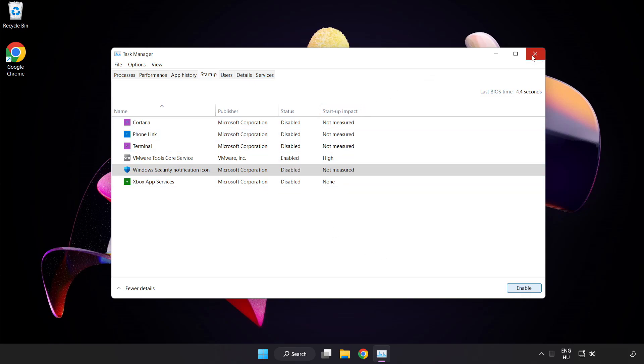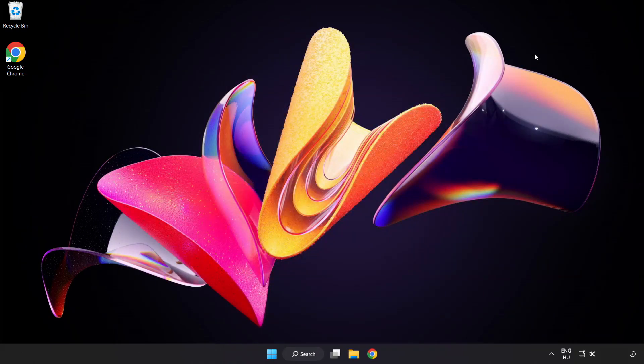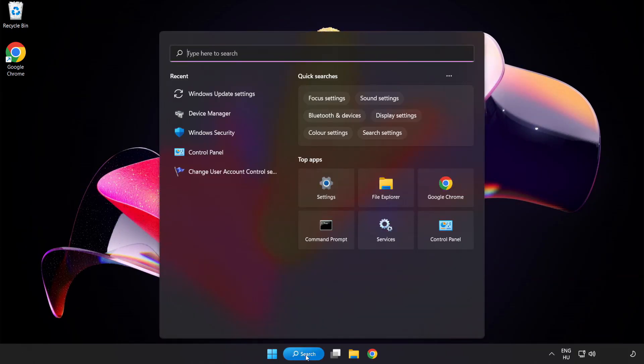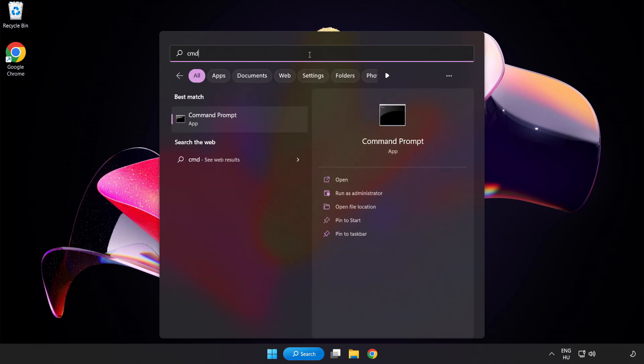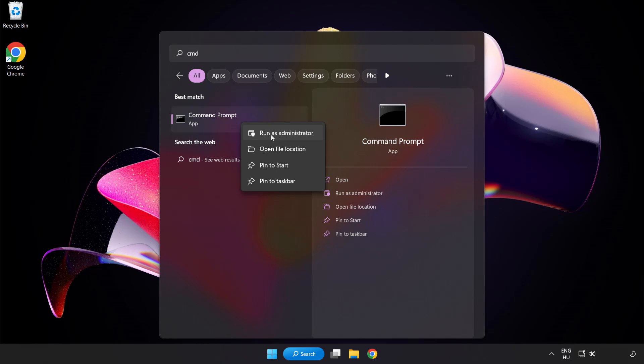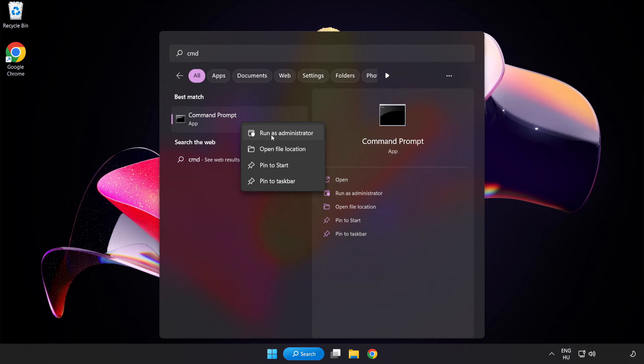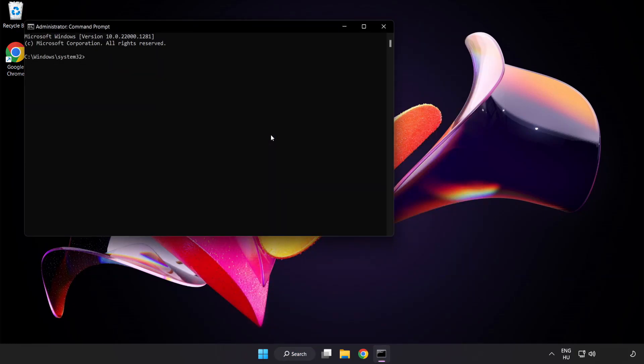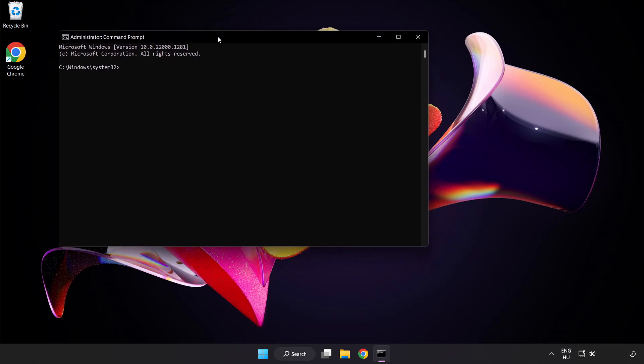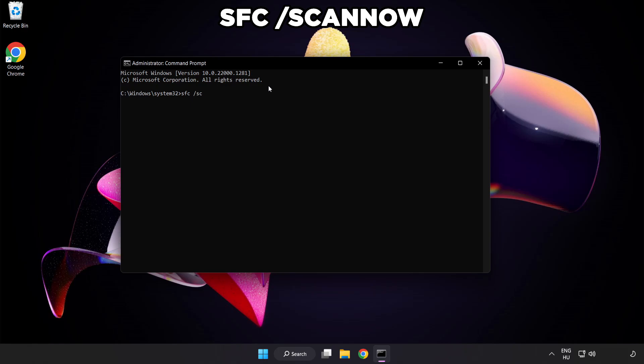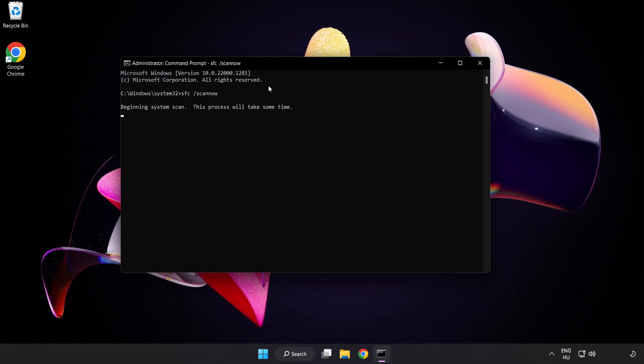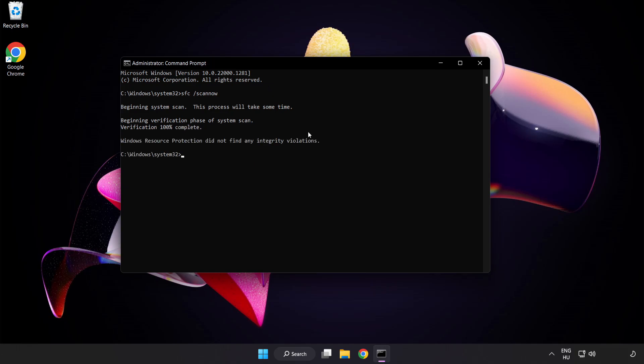Close window. Click search bar and type CMD. Right click command prompt and click run as administrator. Type SFC scan now. Wait. After completed close window.